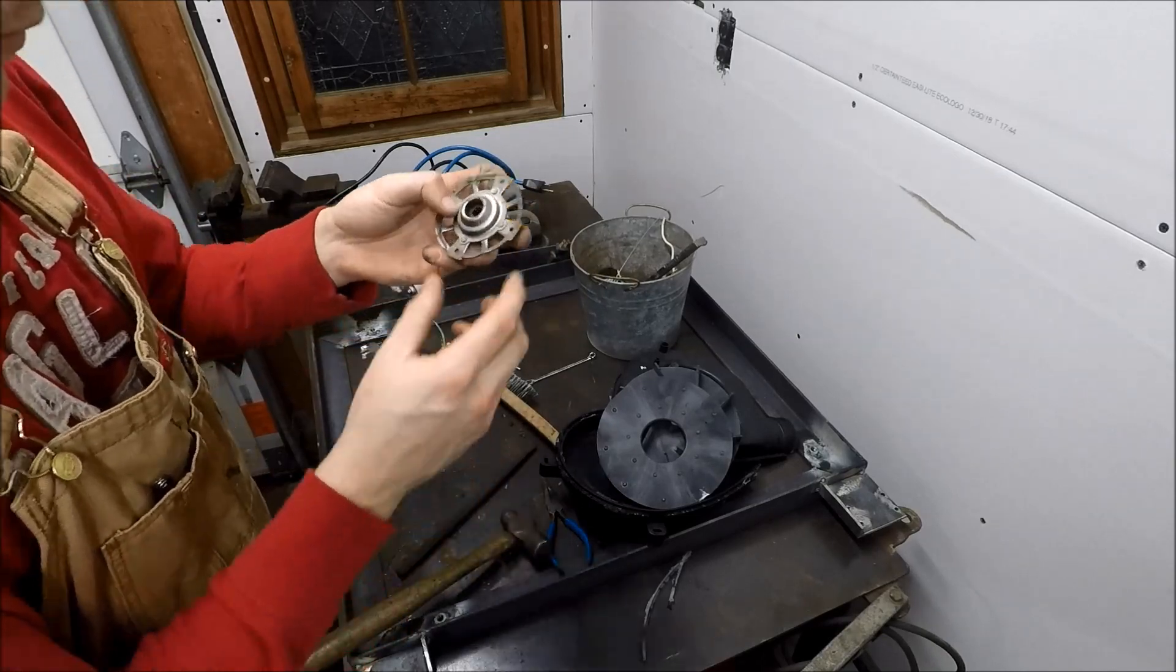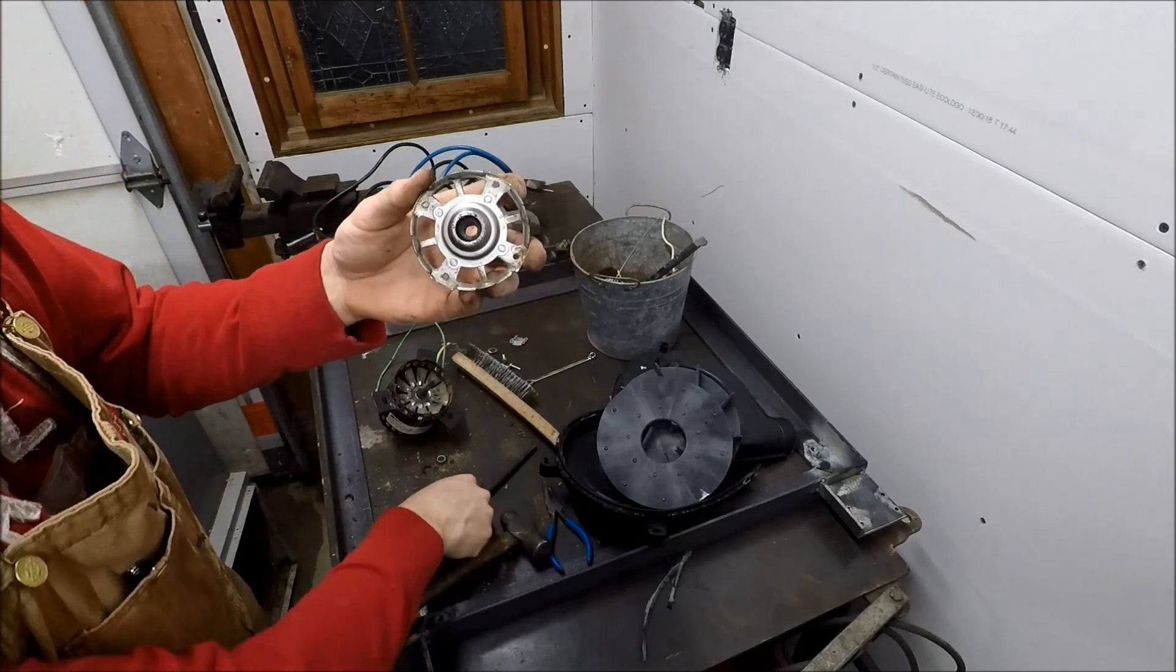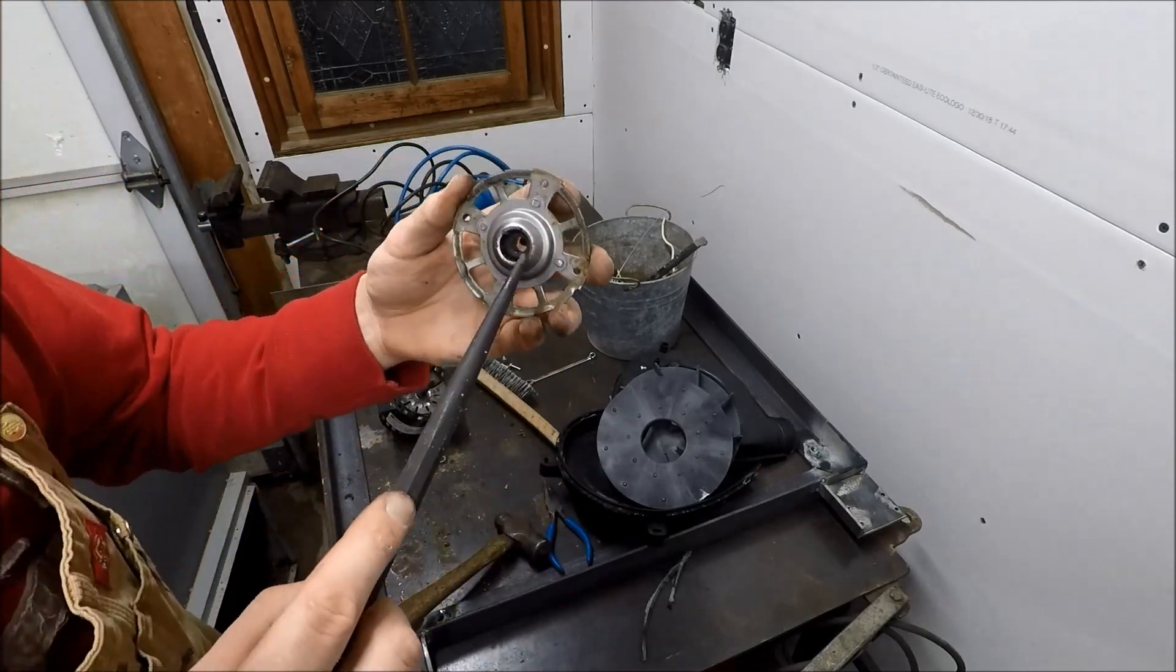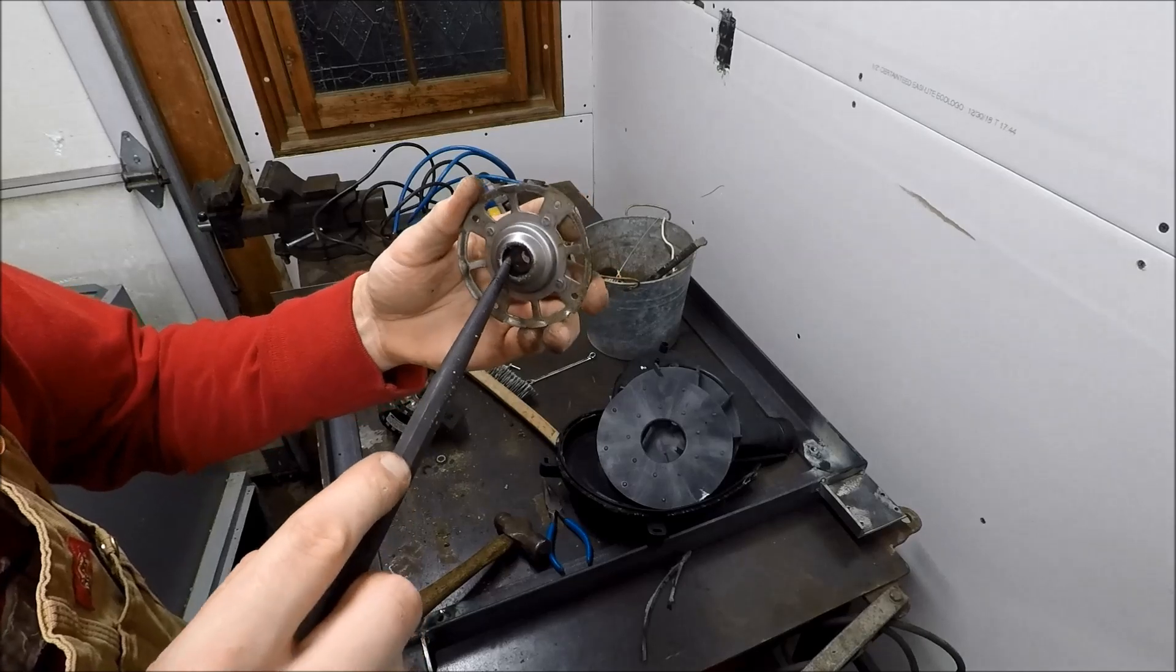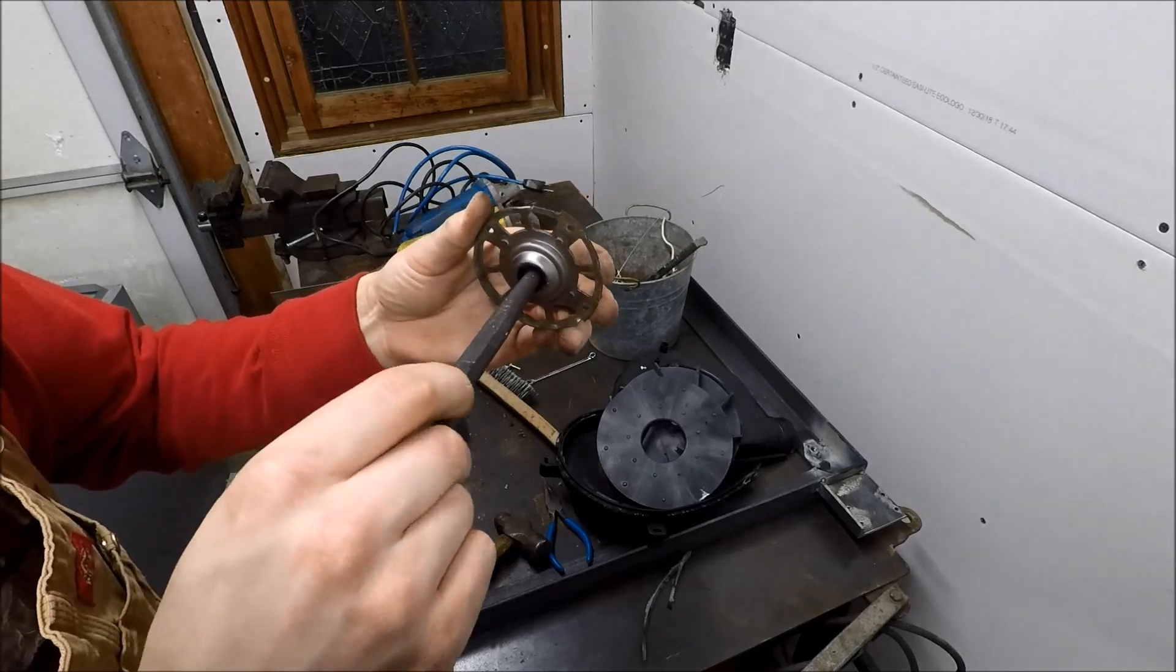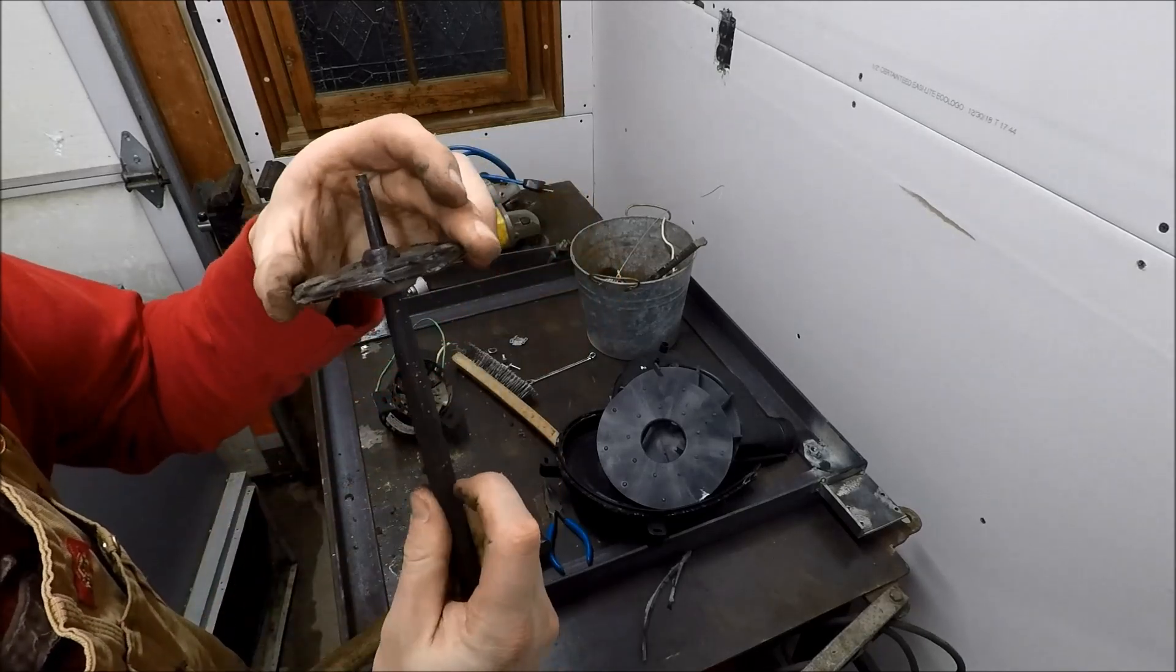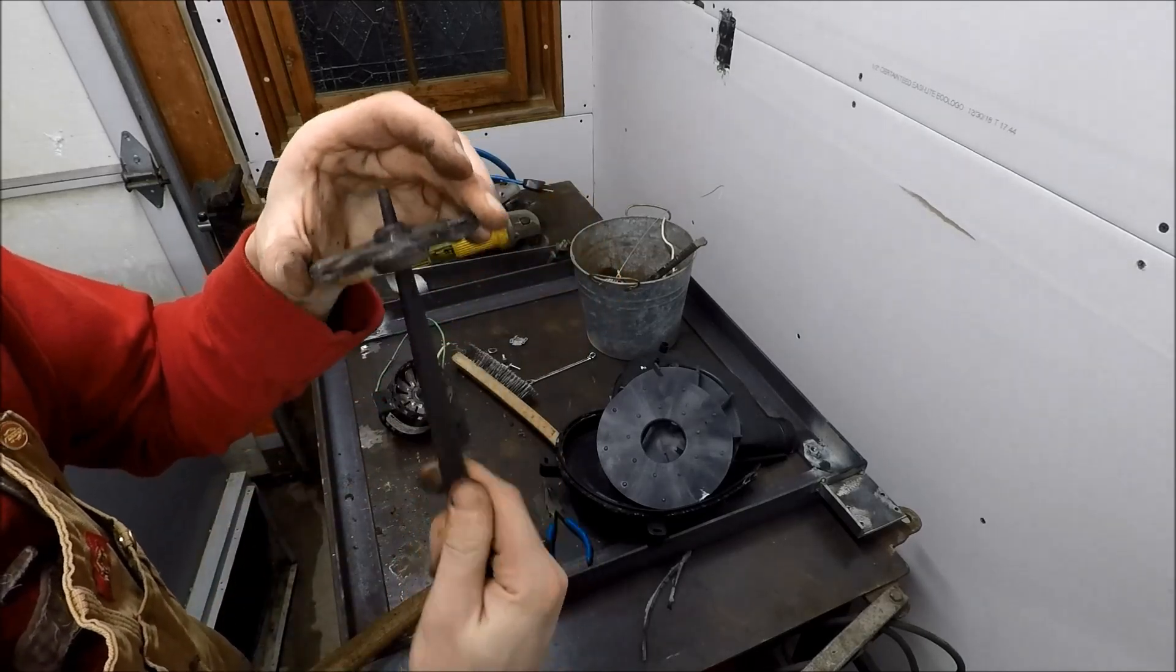This is on the front end, there's nothing left of that bearing, that is burned out.